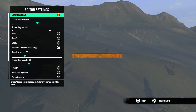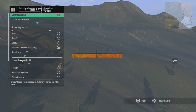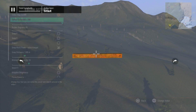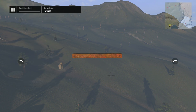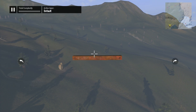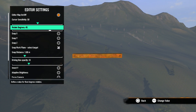In here we have a lot of useful options, so let's run through the list. First we have the editor map on and off — this will toggle the map in the upper right hand corner of the screen on or off. Cursor sensitivity adjusts how quickly the cursor moves; set it to a high number and the cursor will fly around really fast, or turn it down to make the cursor go really slow.